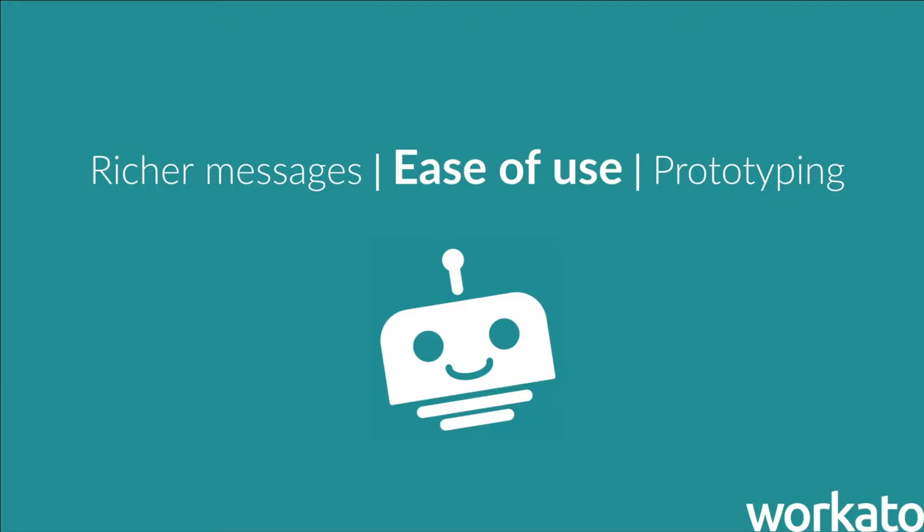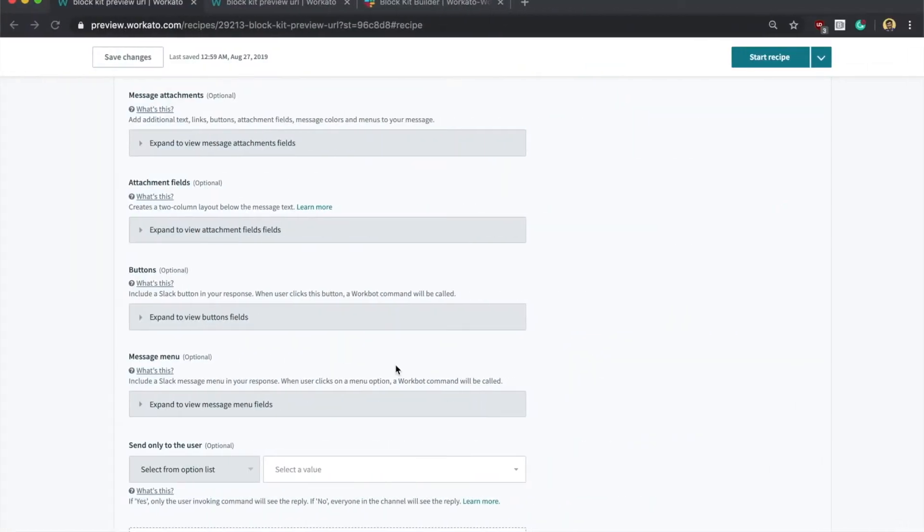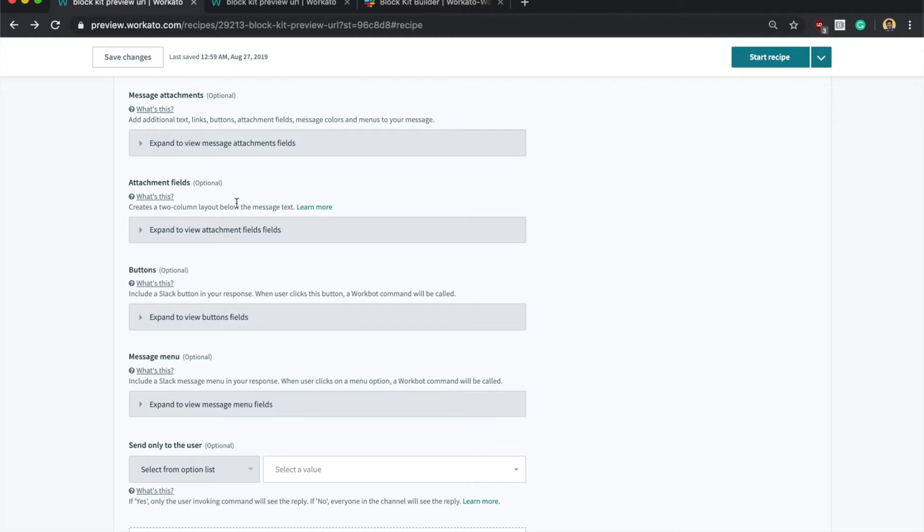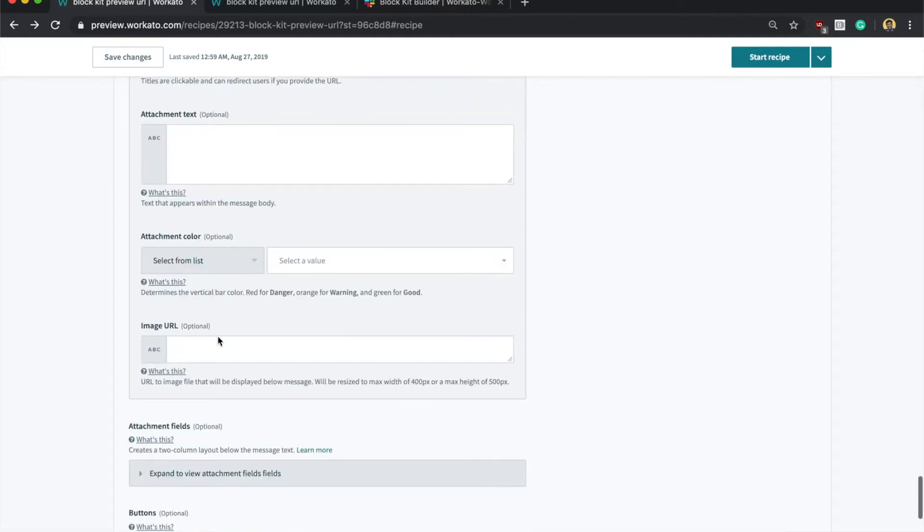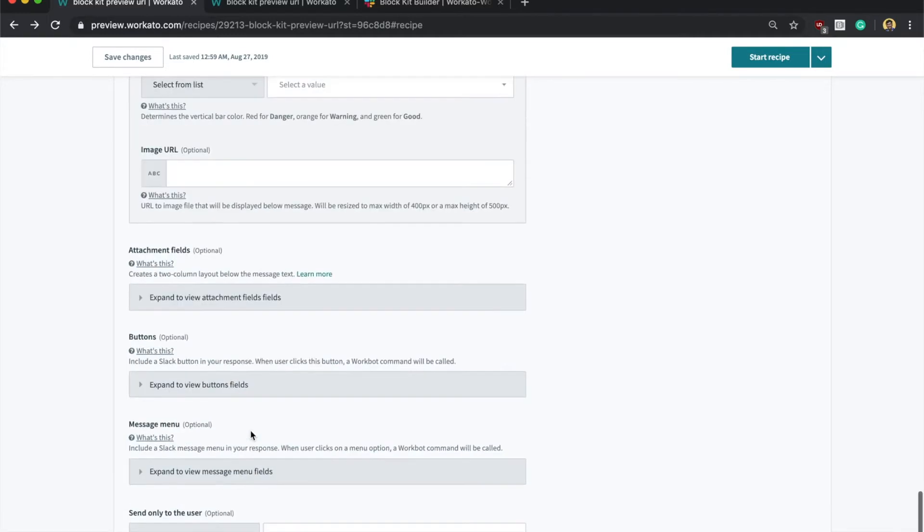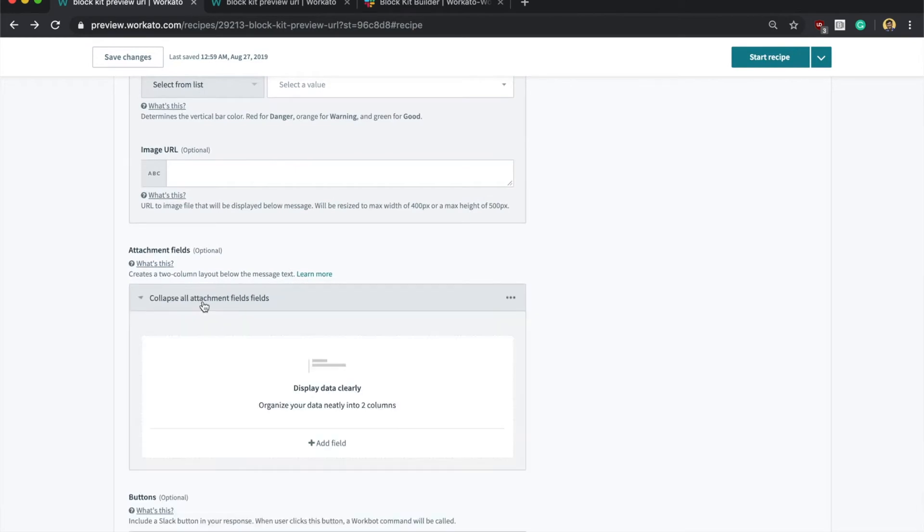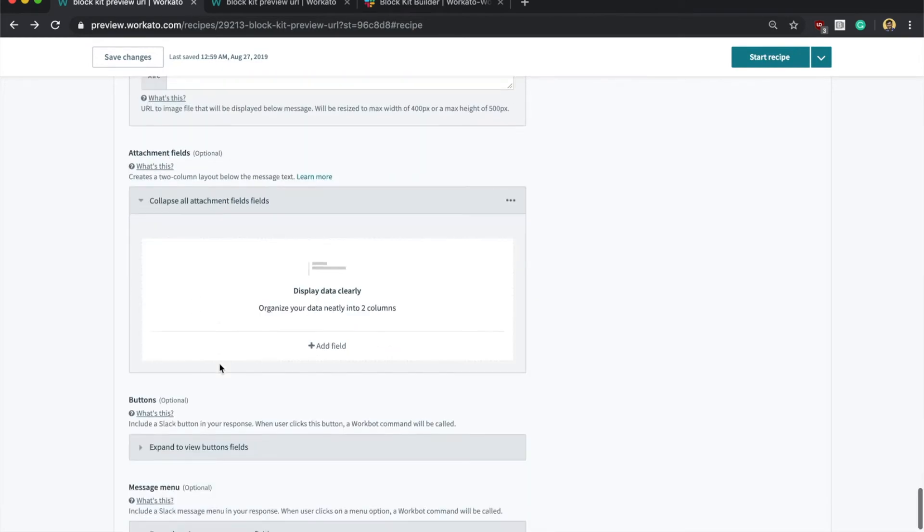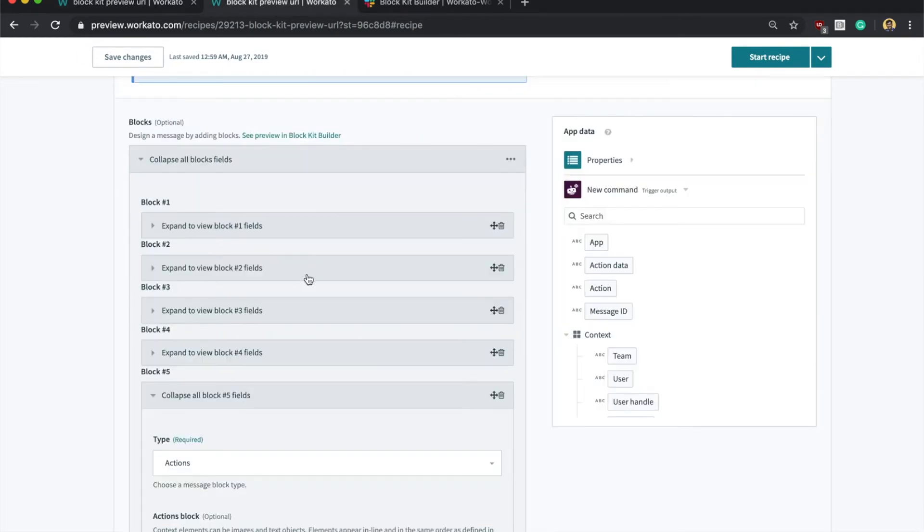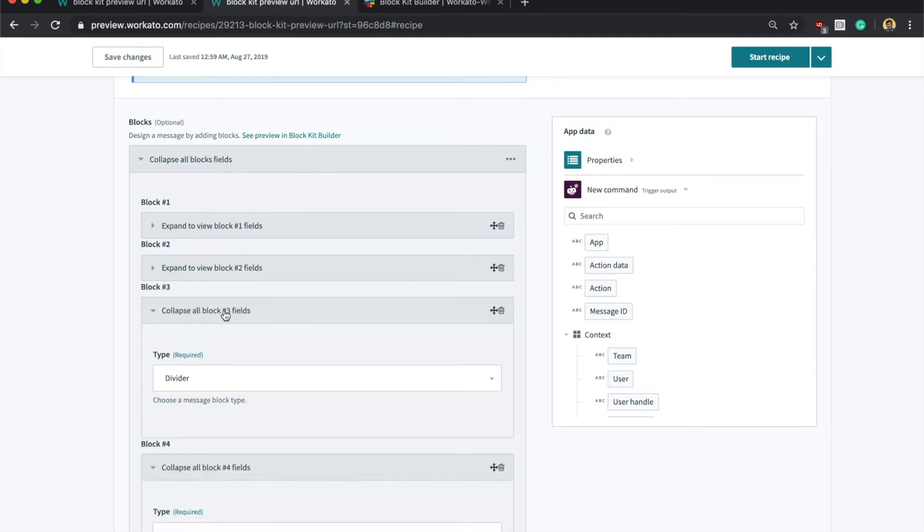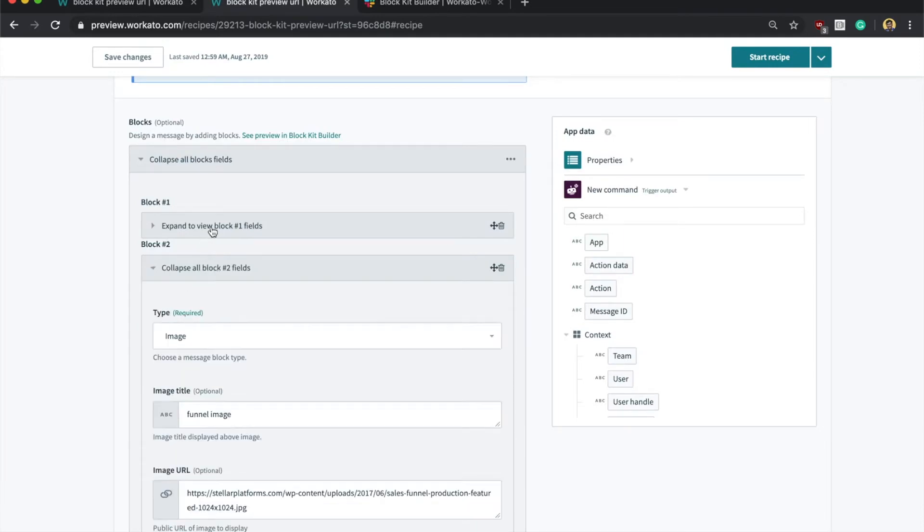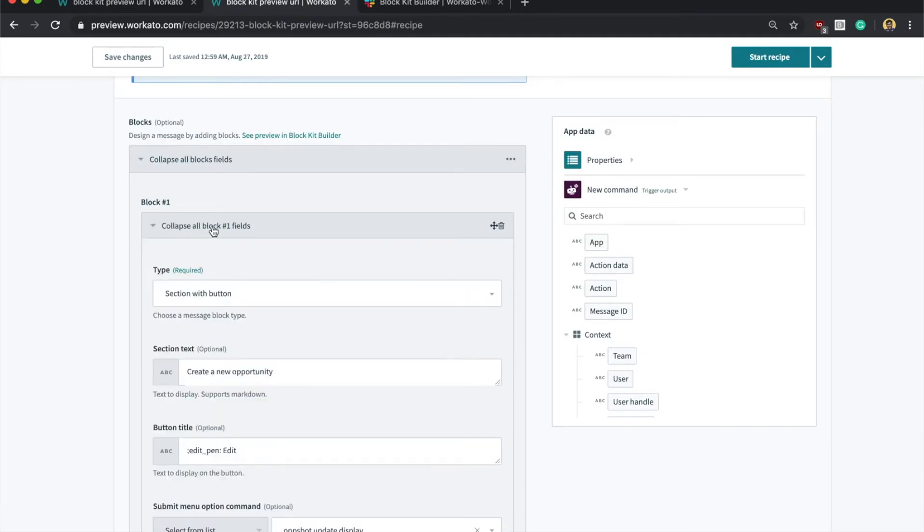Next up, ease of use. BlockKit has really improved the user experience when constructing messages for a workbot on Workato. With all the bells and whistles that we support, it was getting really hard for users to visualize how the messages actually look like from the recipe. Now, you can just add the blocks that you want, stack them, and rearrange them as you see fit.